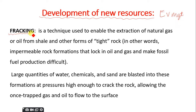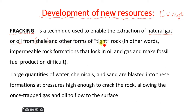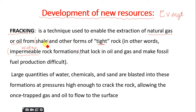Fracking is a technique used to enable the extraction of natural gas and oil from shale and other forms of tight rocks. These are impermeable rock formations — impermeable means they don't allow water to pass through — and the oil and gas, being in liquid form, are trapped within these impermeable layers.